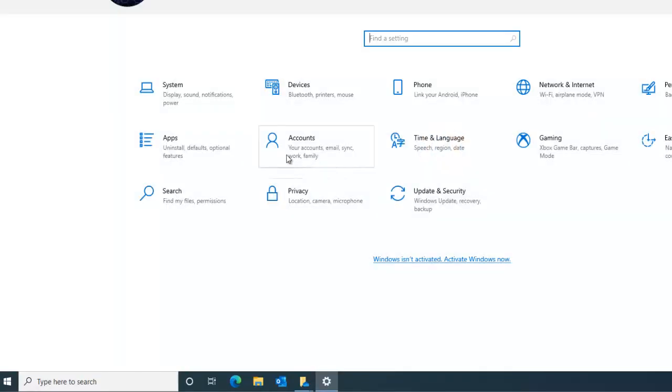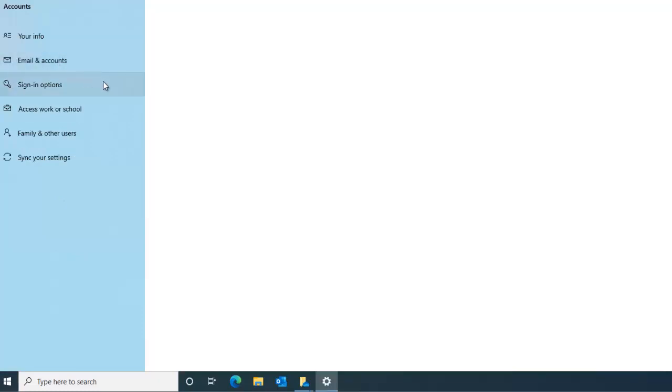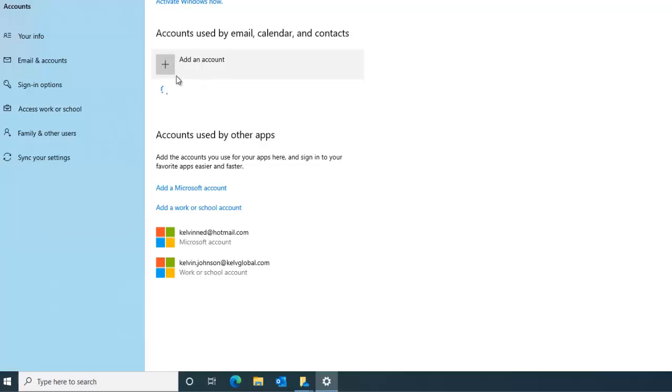In settings if I go to account and on that account, let me see if I go to email and accounts. Here you can see I have two accounts.